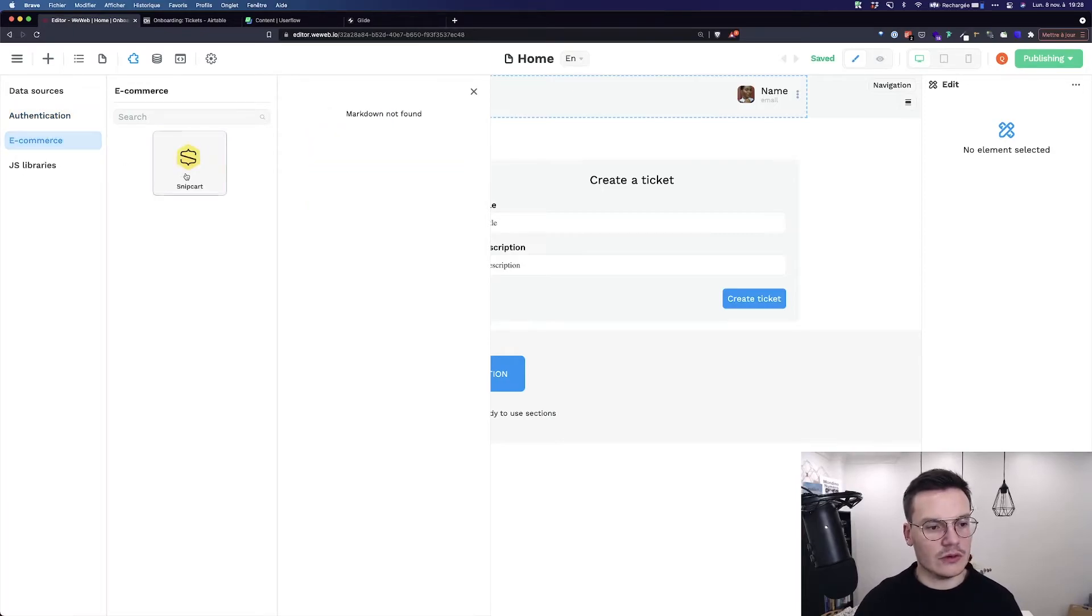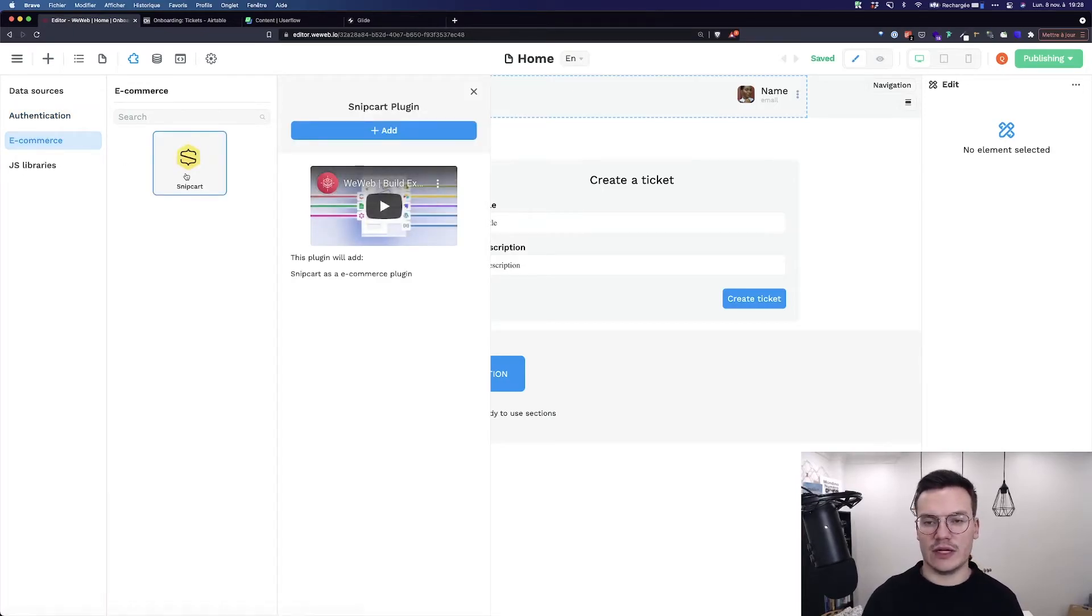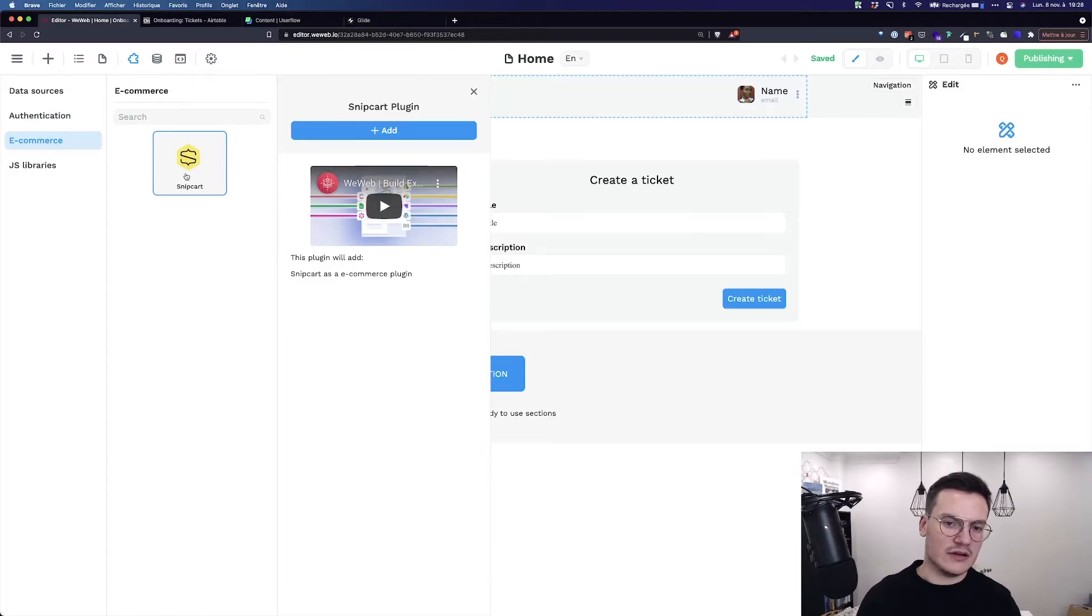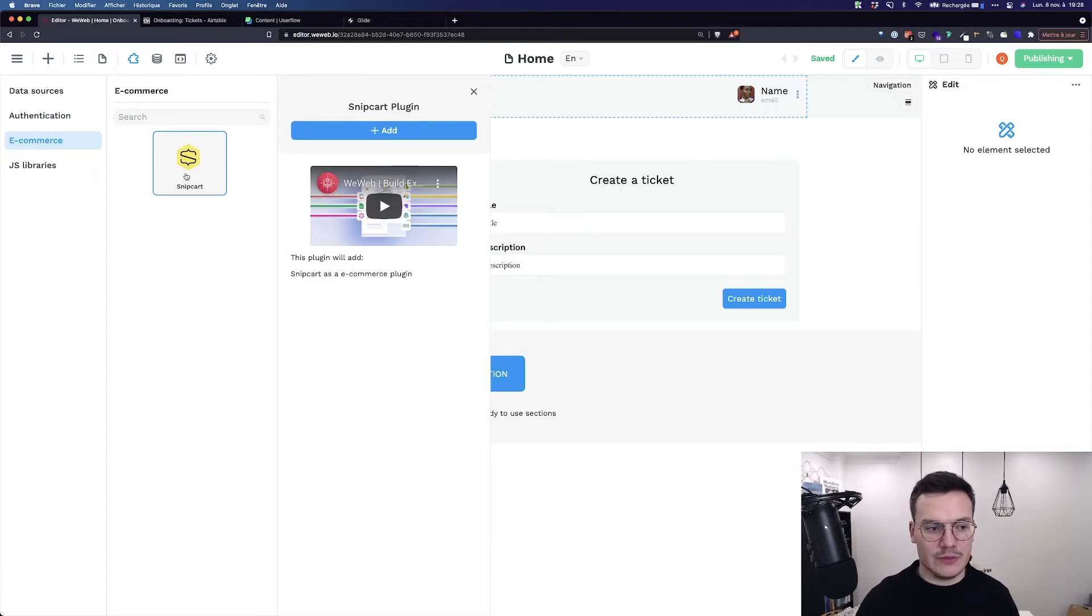You've got also e-commerce with Snipcart to add payment and card system to give your web app some e-commerce capabilities.